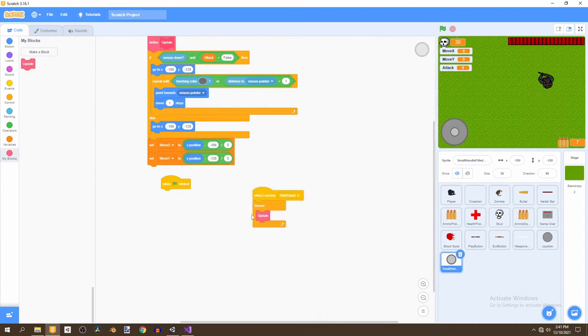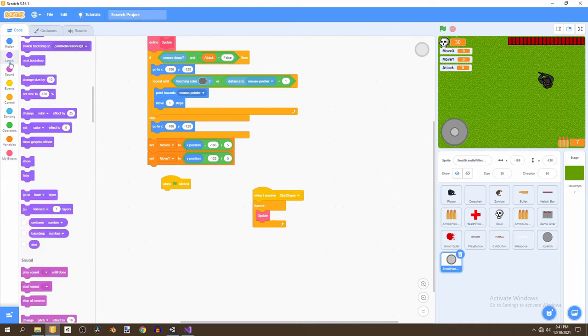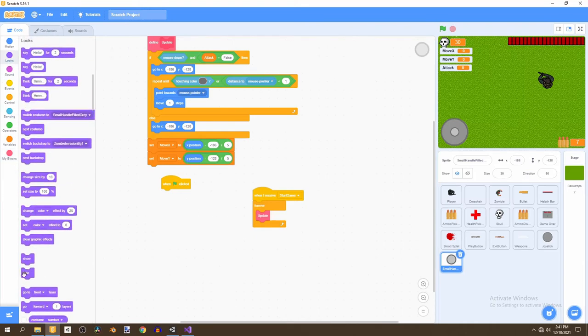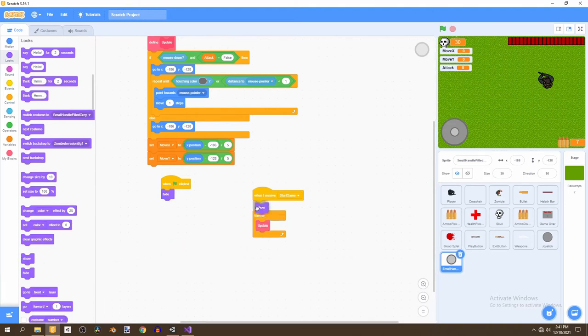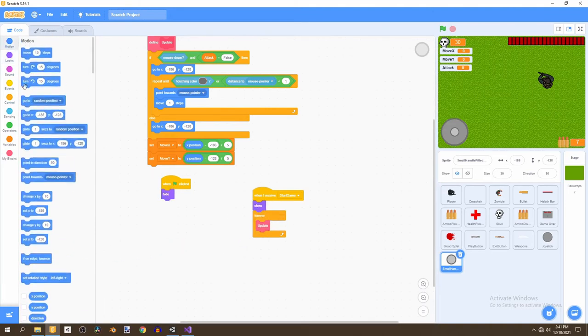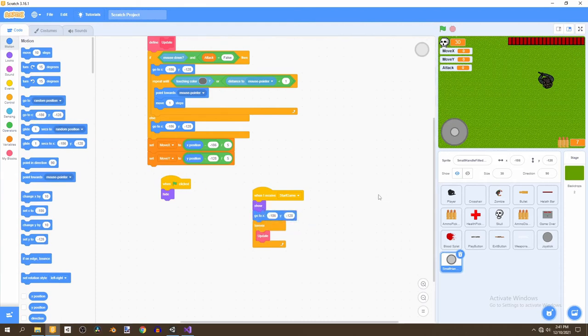And these steps I'm going to do right now, it's only for the people following the zombie shooter game. You'd want to hide when flag is clicked. Show when I receive start game. And go to this position. And that's it.